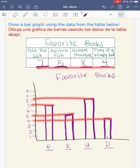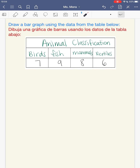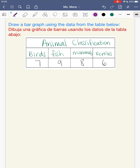Aquí está mi gráfica de barras — aquí está mi título, mis categorías que están abajo y los números son iguales a los que están en la tabla. This one you're going to try by yourself, then check your work. Pause the video, draw your bar graph from the data table, then press play when you're ready to check your work. Este lo van a hacer ustedes solos — pausa el video, dibuja tu gráfica de barras, y cuando estés listo presiona play para revisar tu trabajo.